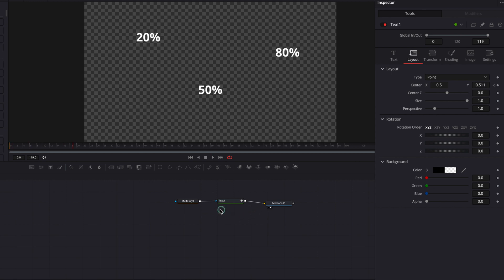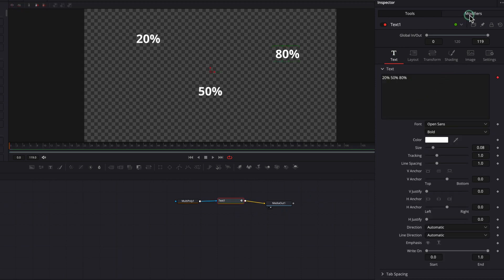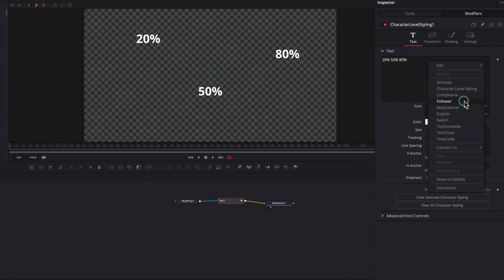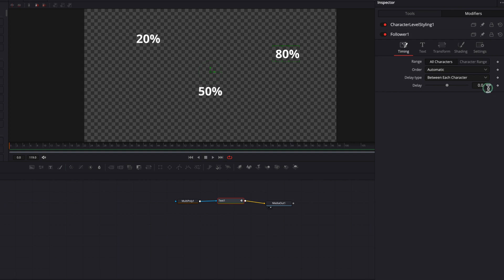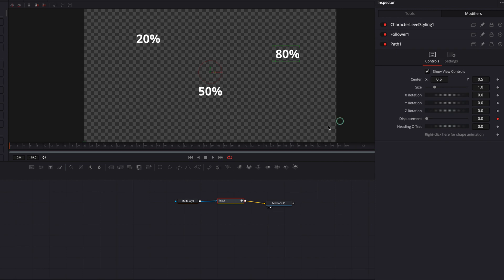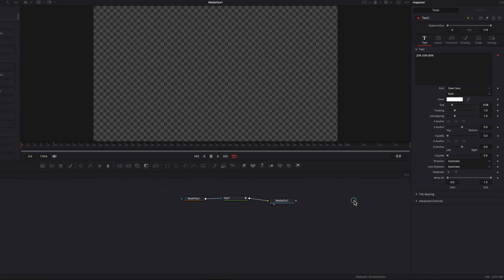One thing you can also do if you want to get fancy is come back to the text node, go to the modifiers tab, bring up the character level styling, go to the text box, right-click, and select follower. We're going to change the delay to one frame, then go to the transform tab and change transform to words. Let's set a keyframe for offset, move over a few frames, and set another keyframe for the offset setting. Now let's go back to the first one and bring it under the masks. As you can see, we now have a staggered animation which looks really cool.